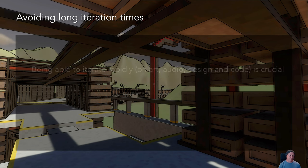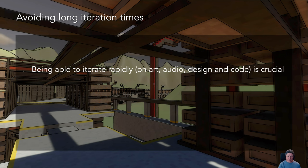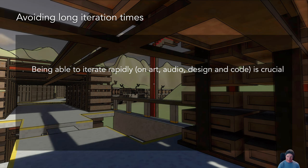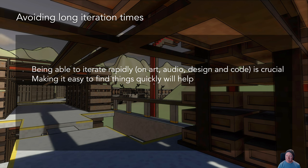Now onto iteration times. Being able to iterate rapidly - not just in code but art, audio, and design - is so important. Good games happen as part of this rapid process of iterating, being able to see how something works, getting feedback on it, and improving it. That is the key to making a good game - iterate, get feedback, make further changes, and keep that process going.